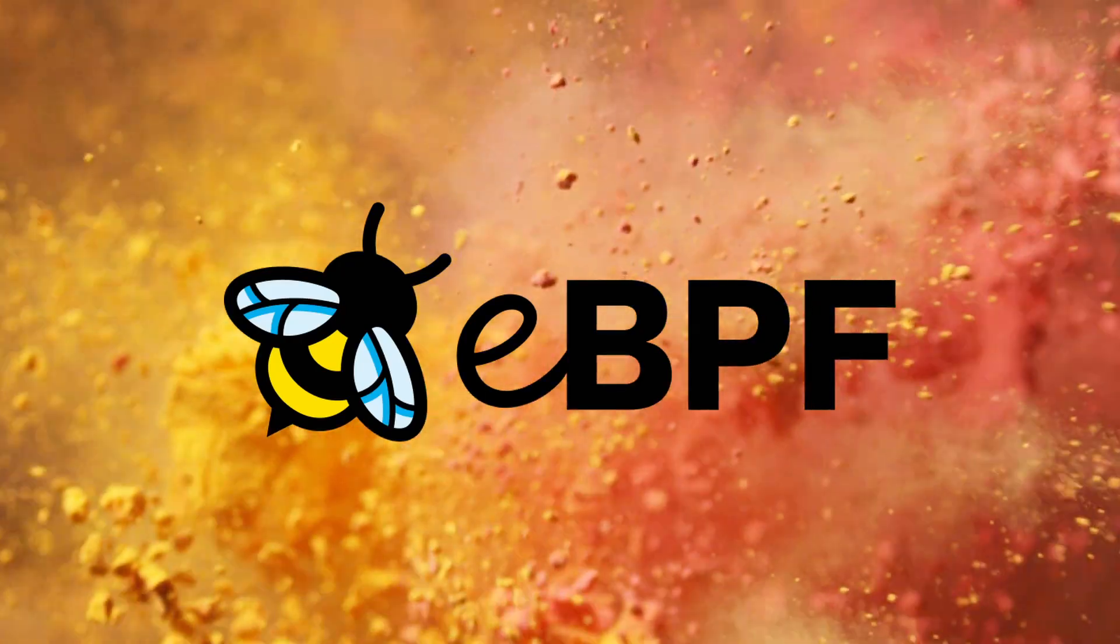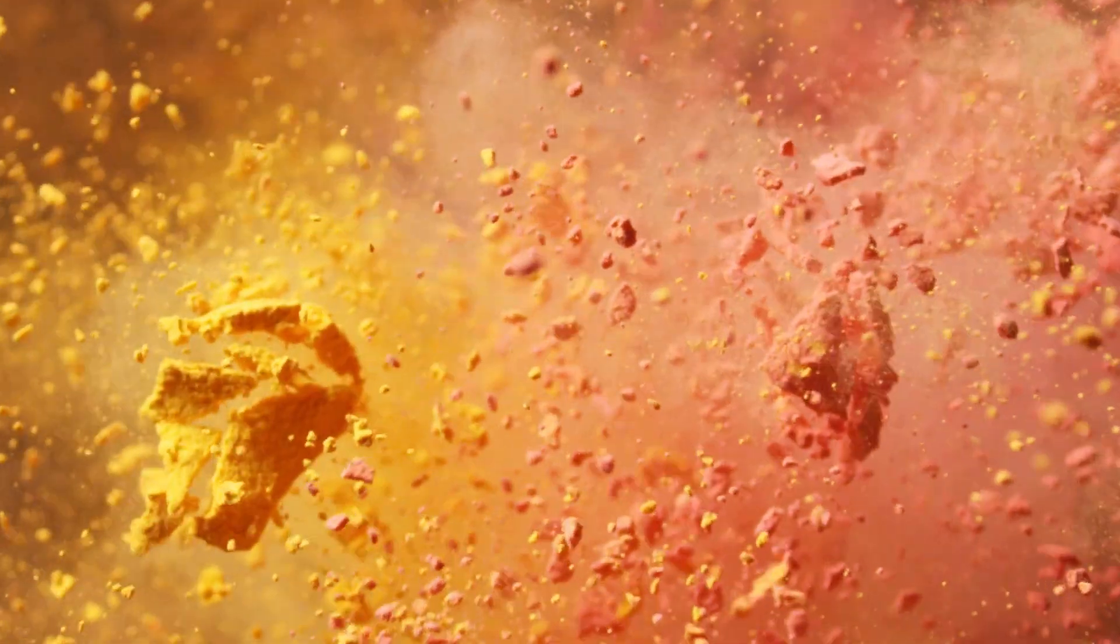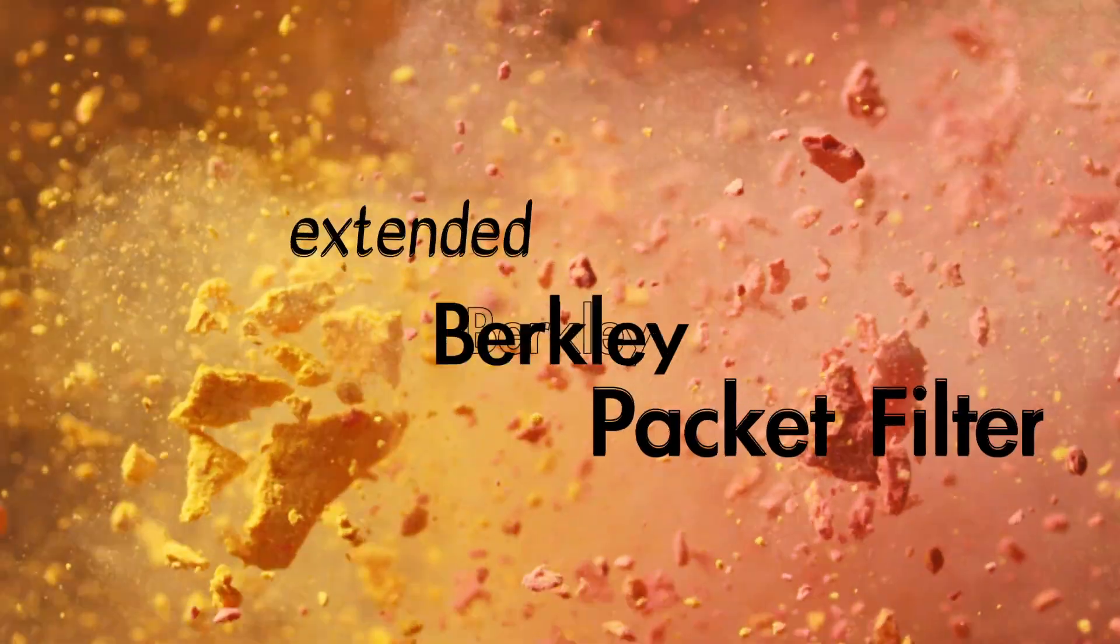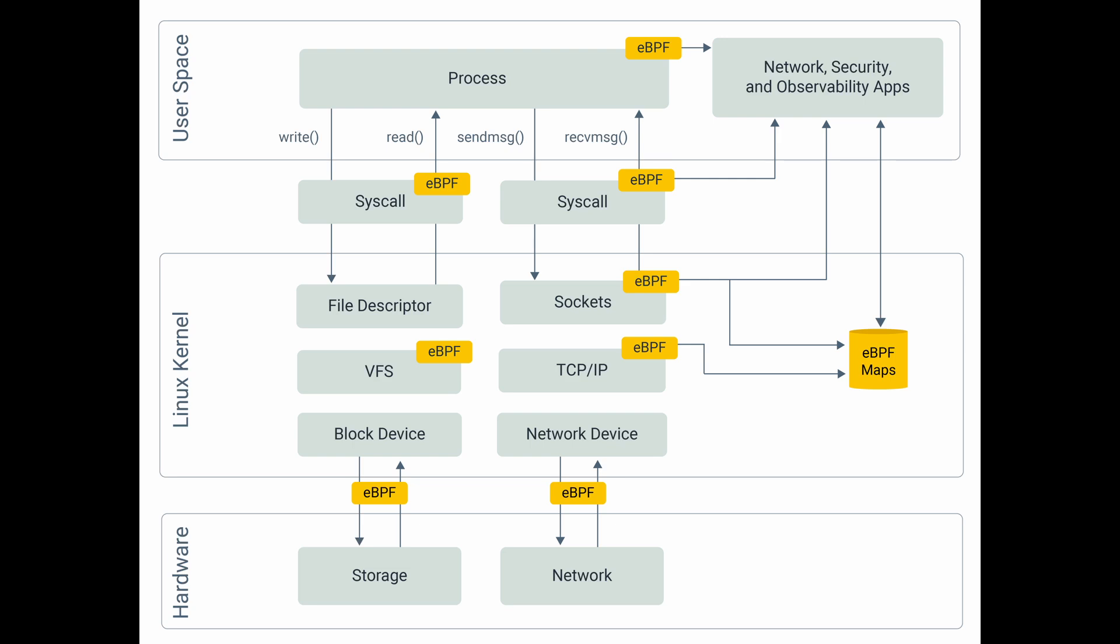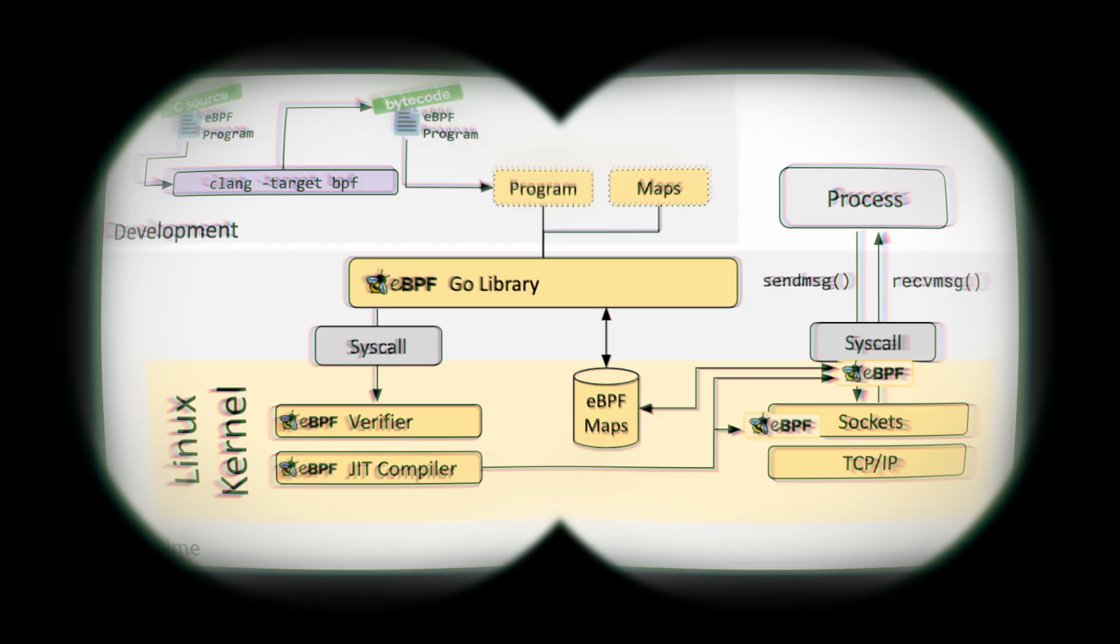Enter eBPF, also known as the extended Berkeley packet filter. eBPF loads programs from user space into the kernel without breaking the kernel itself or having to modify its source code. Under the hood, eBPF programs are compiled into bytecode that the kernel's eBPF virtual machine executes.